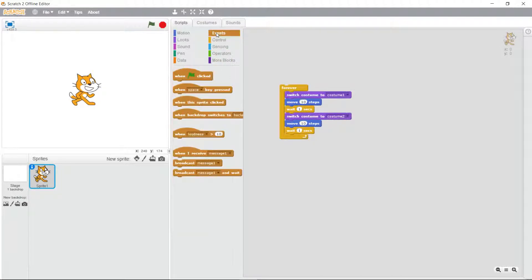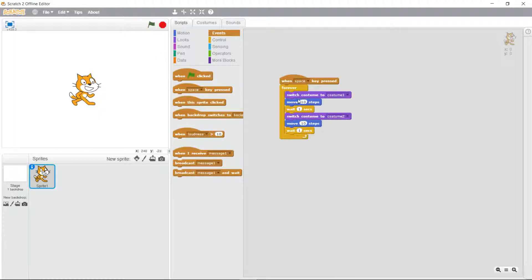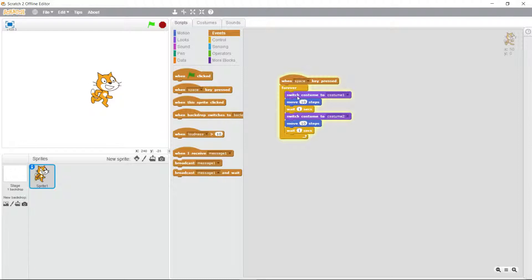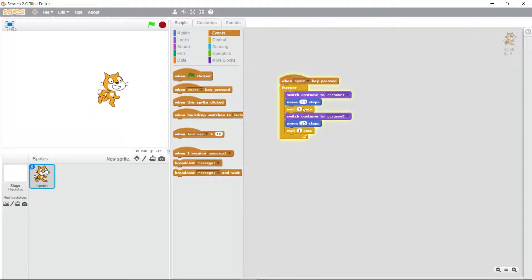Let's make the event when we press the space key. So if I were to press the space key and run this program it should move across the screen like it's doing. In fact it's doing this forever because that's the type of code that we have in here right now.